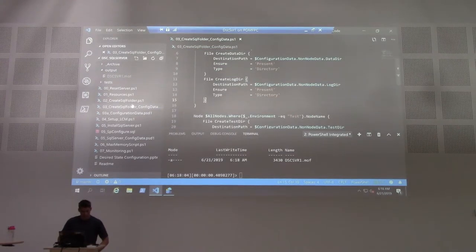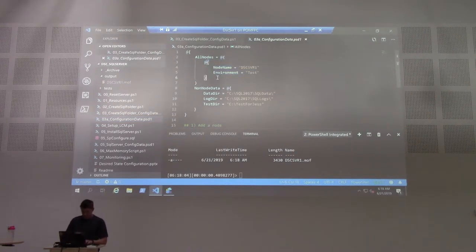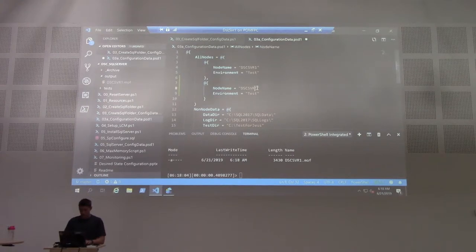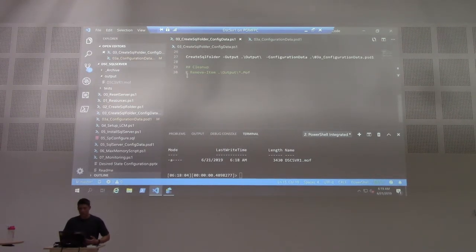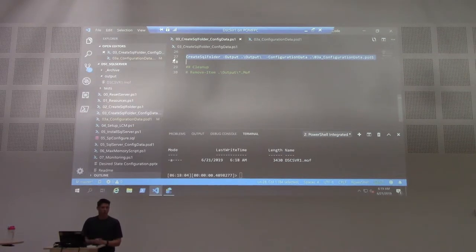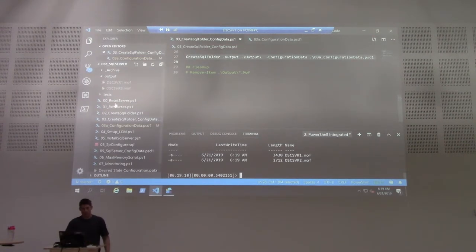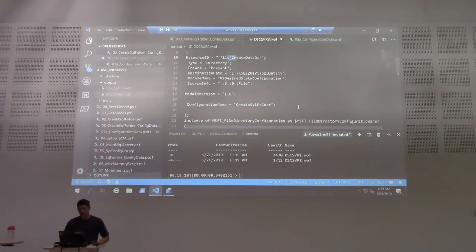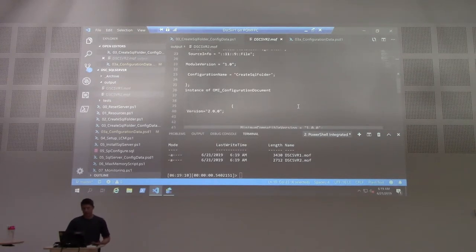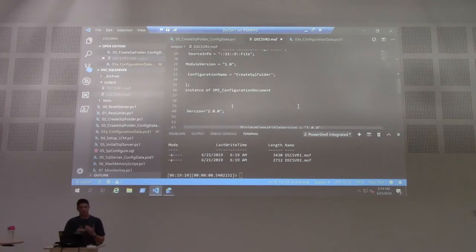We've done our testing and we're happy with it, so let's go to production. I create a second server — dscserver2 — as a production node. That's all I need to do to add another server. Because it's part of my configuration data, I just re-execute my CreateSQLFolder configuration. I now have two more MOF files. Because it's a production server, I now only have CreateDataDirectory and CreateLogDirectory — there's no test directory. I've moved to production and dropped that off. That's how we can control the configuration.